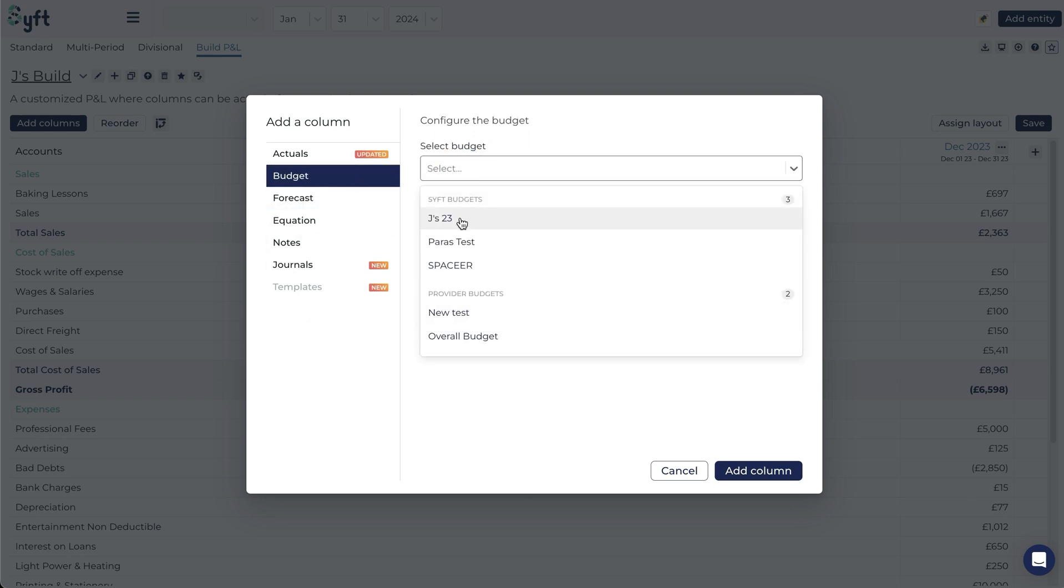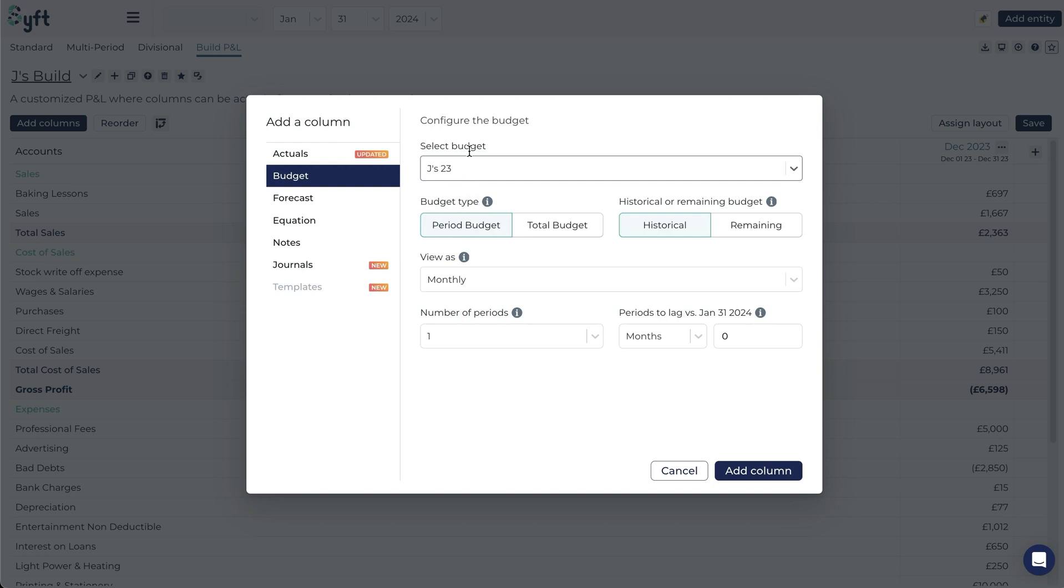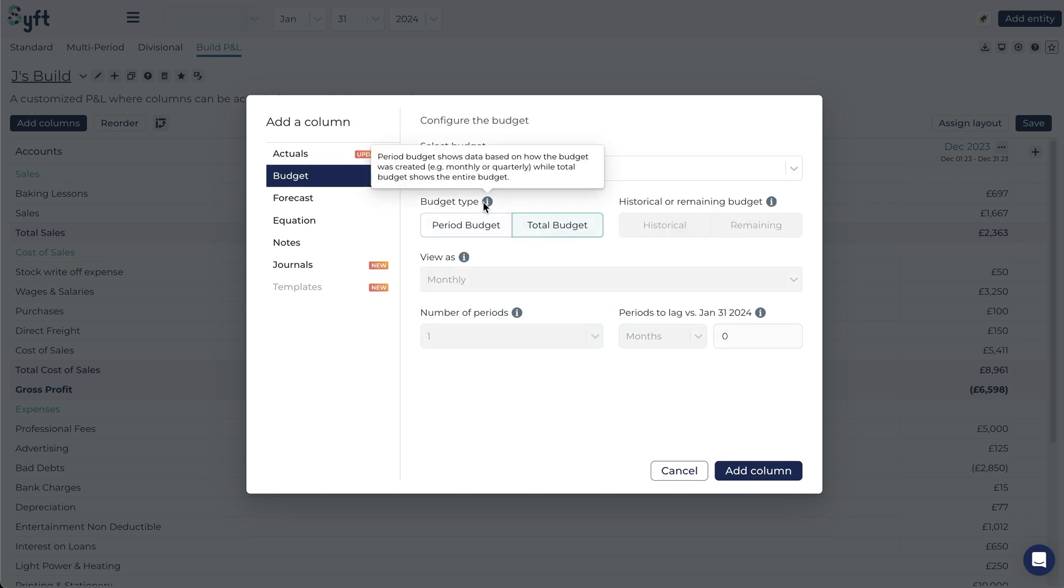In this case I can select Jay's budget for 2023 and I have the option to use a period budget or total budget. A total budget will show you the total, the entire budget.